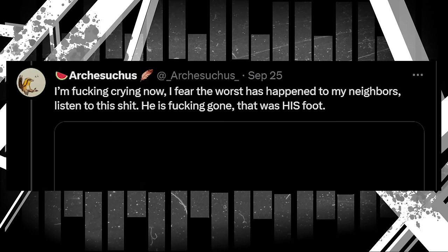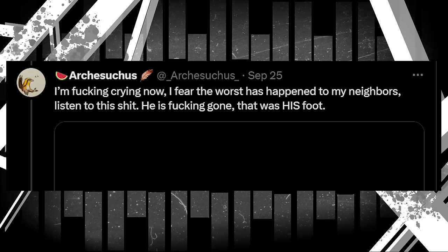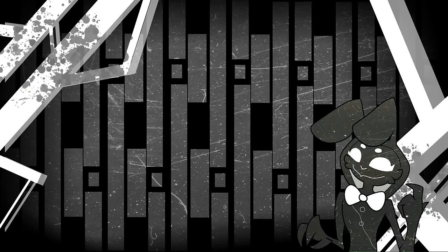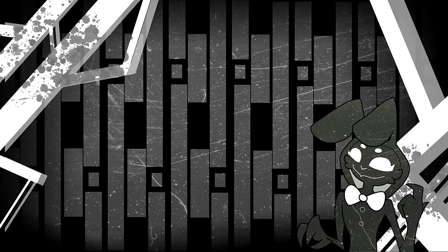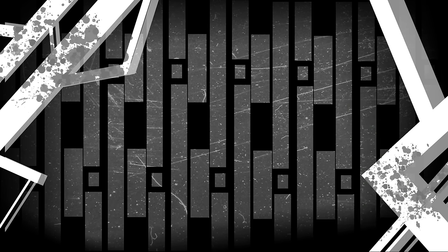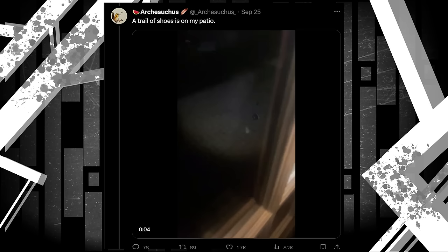The attached post reads, I'm crying now. I fear the worst has happened to my neighbors. Listen to this shit. He is gone. That was his foot. Seemingly confirming that the foot that was seen in the first half of the thread was in fact the foot of the neighbor's child. And since then, it only seems like the victim count has gone up. Arch's next post shows further evolution of Deinonychus' luring, trying to coax Arch out of his house. A trail of shoes is on my patio. And of course, the video shows a trail of shoes leading from his patio to seemingly the same spot as the feathers from before, indicating that this is likely the same Deinonychus that set the first trap.